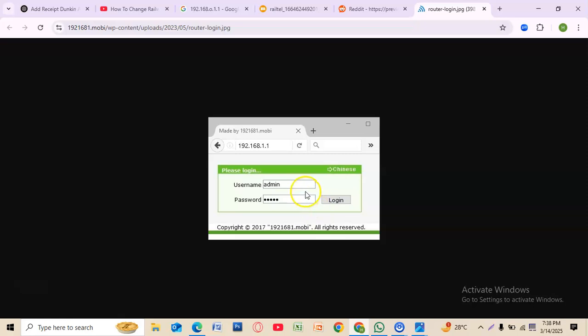Enter your new WiFi password. For better security, use a combination of letters, numbers, and special characters.